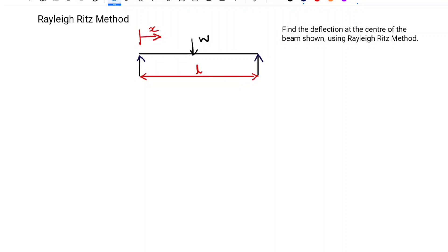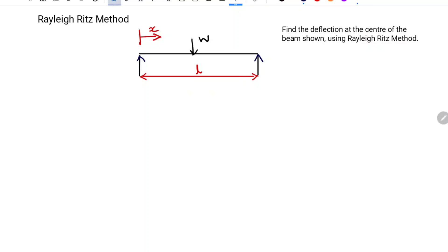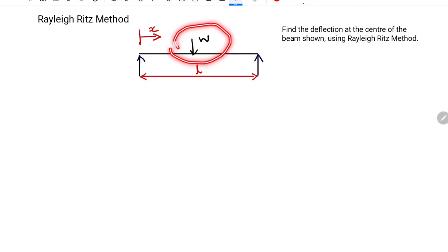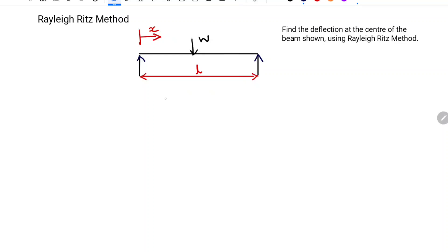Welcome to the Mechanical Engineer. In the previous video, we found out the deflection of a simply supported beam carrying a uniformly distributed load using the Rayleigh-Ritz method. In this video, we are going to find out the deflection of a beam carrying a point load at the center using the Rayleigh-Ritz method.